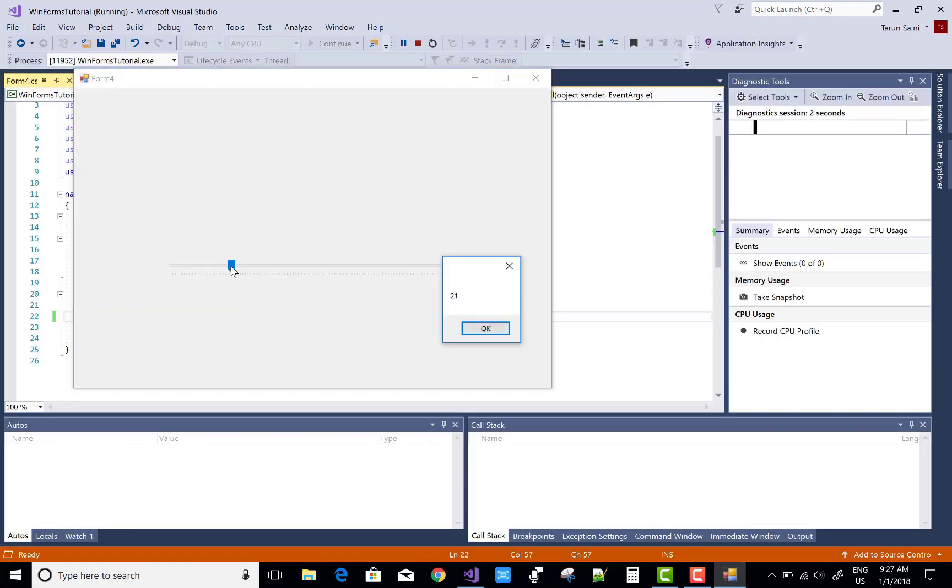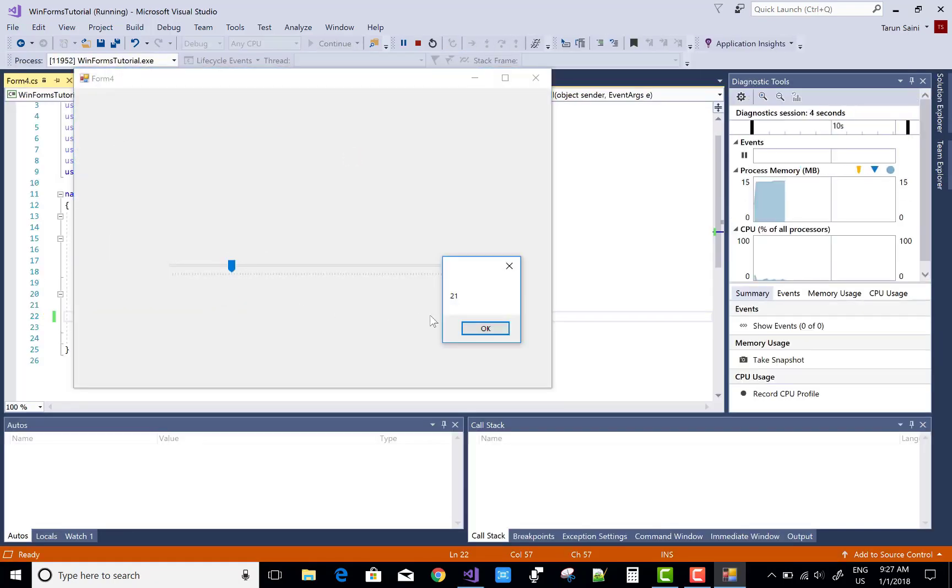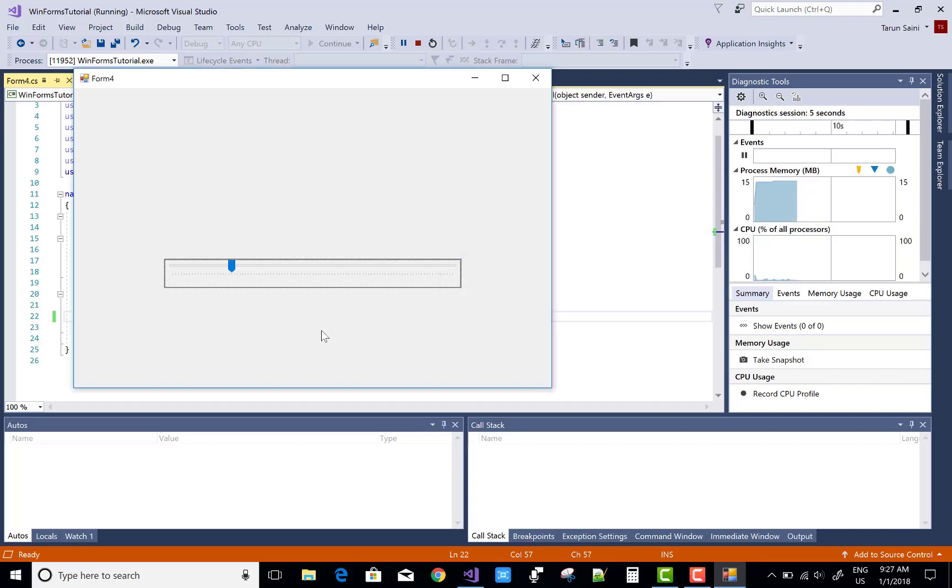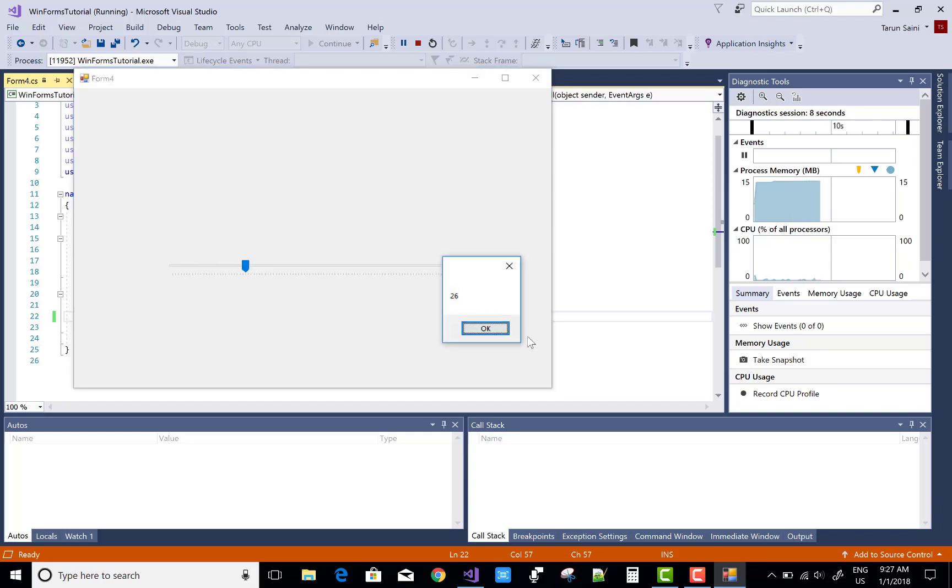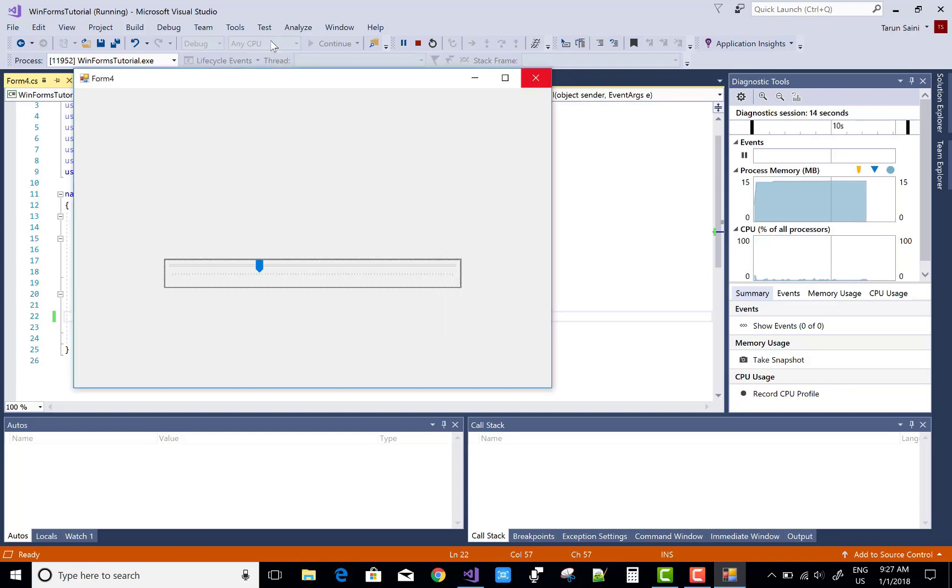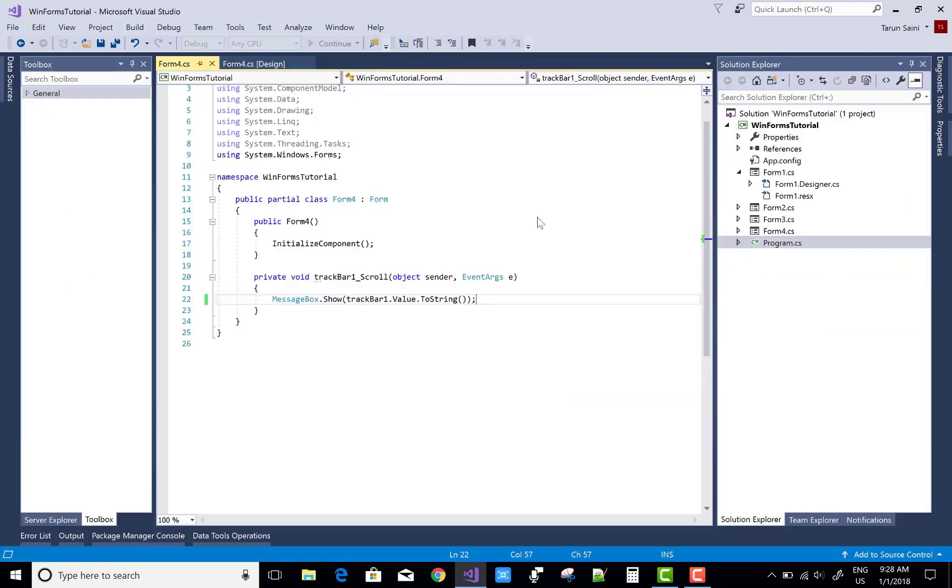So this is that value is 21. If we move again, the value is 26, so the small changes you can notice that.